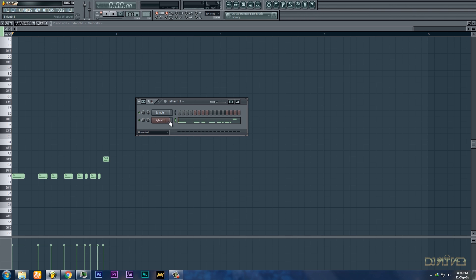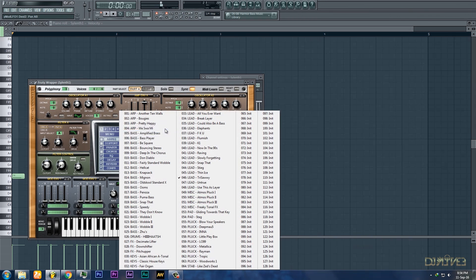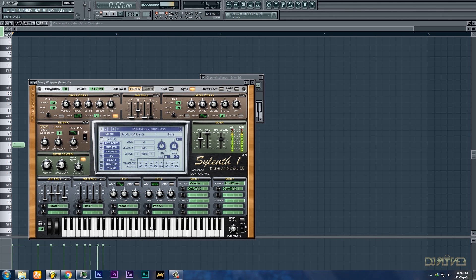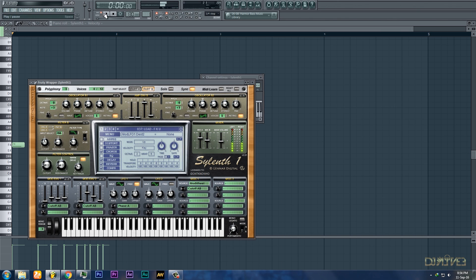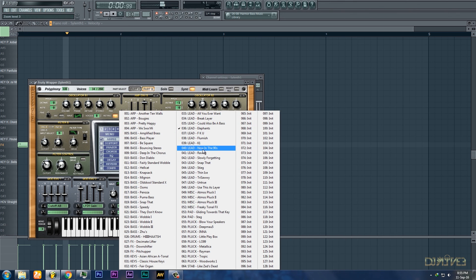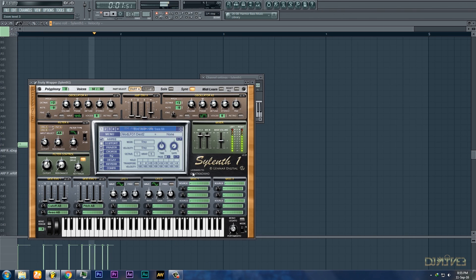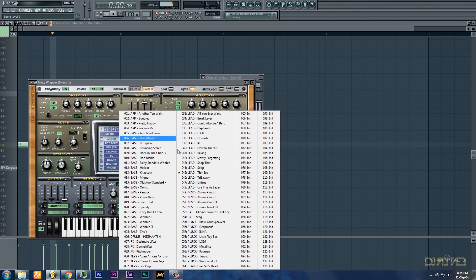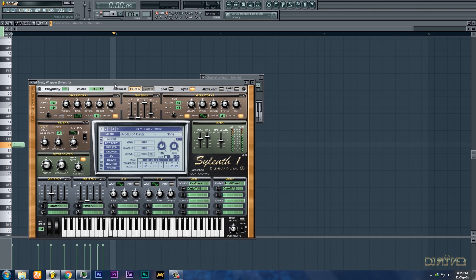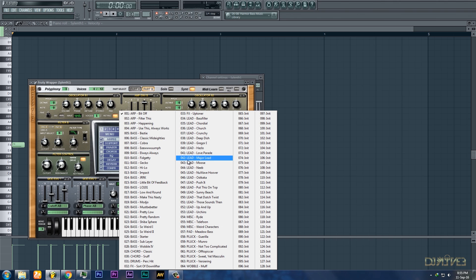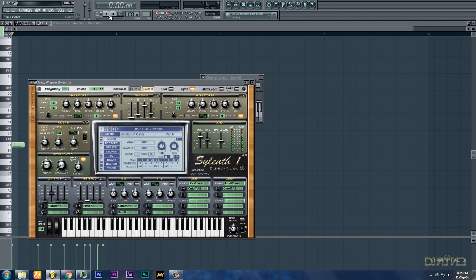Sounds good. So let's change the sound of the preset — let's try it. Yeah, this sounds good. Let's try something else.